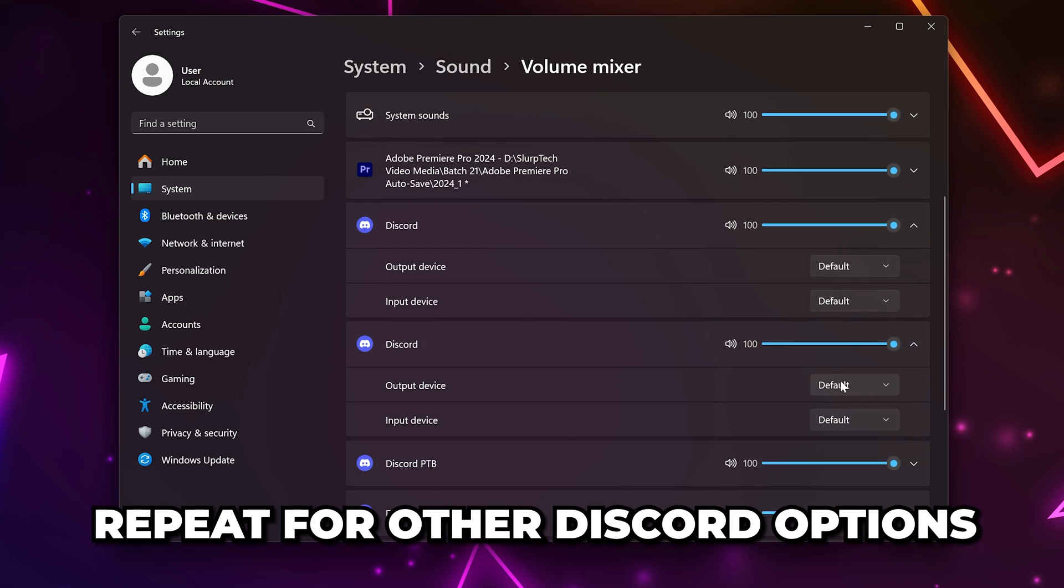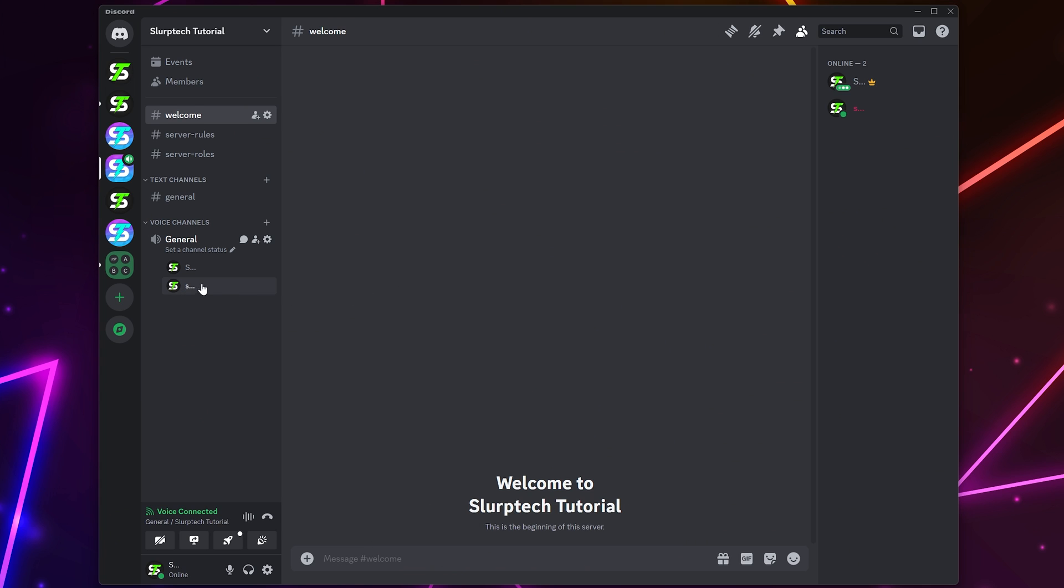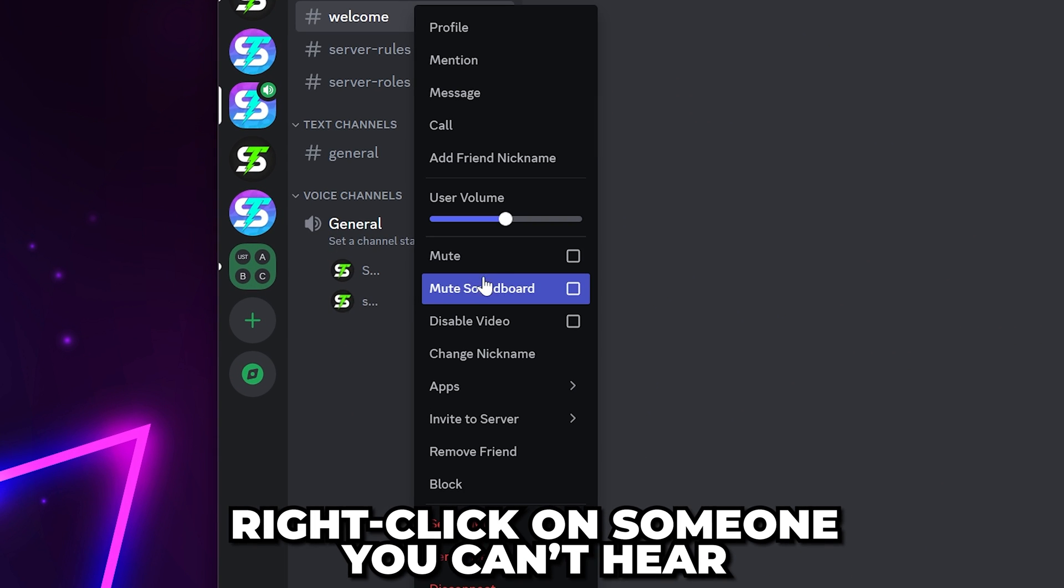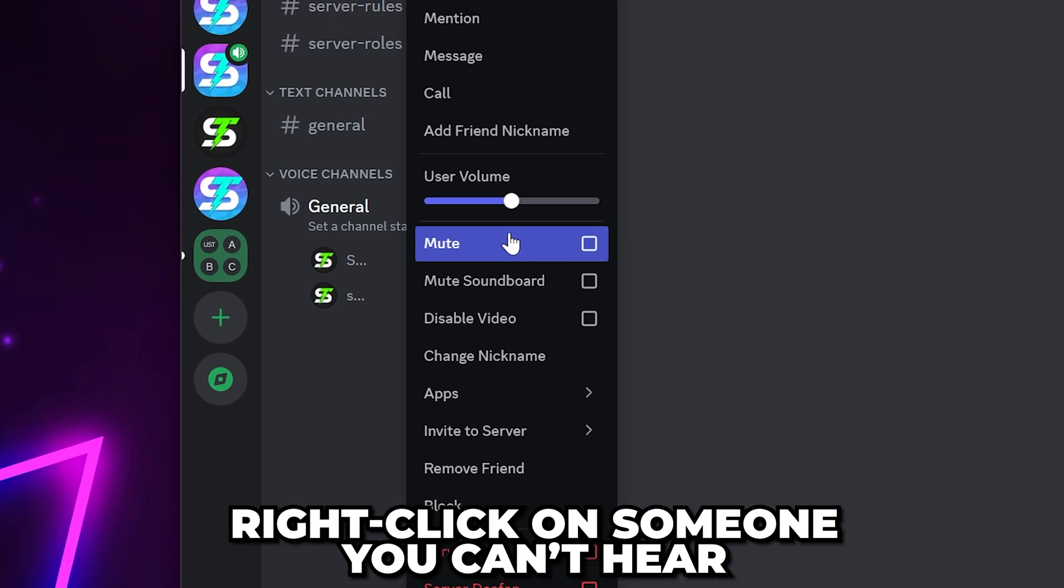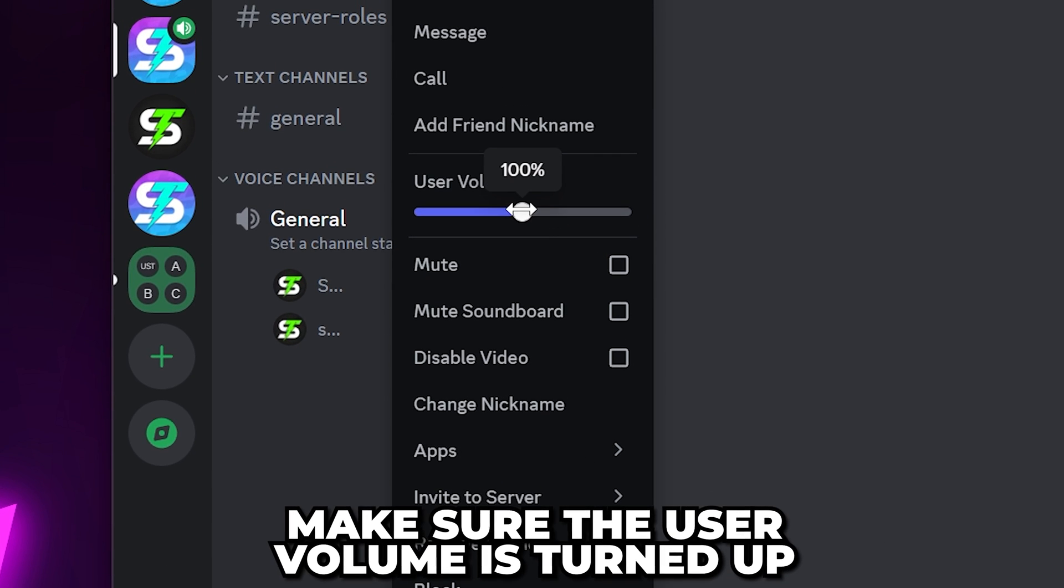Test Discord again. If you're in a call or voice channel, then right-click on one of the people you can't hear and make sure the mute button is unchecked and the user volume is turned up.